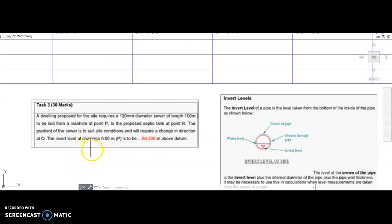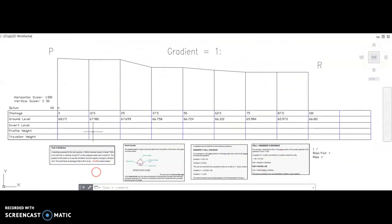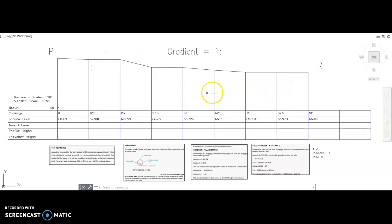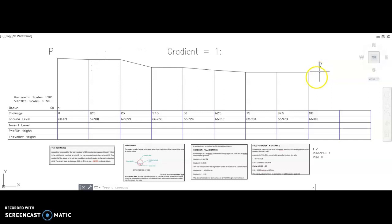Moving on to task 3: a dwelling proposed for the site requires a 120mm diameter sewer of length 100m to be laid from a manhole at point P to the proposed septic tank at point R. I have completed my changes, put my ground levels on, plotted those on and drawn the line dot to dot. The natural fall of the ground is from the manhole at point P, where we started our survey, to the septic tank at point R.